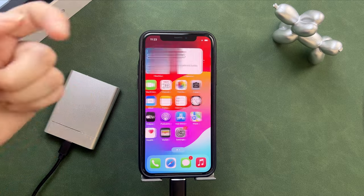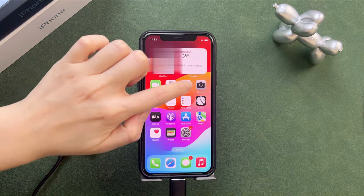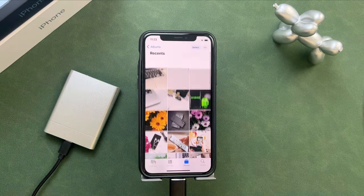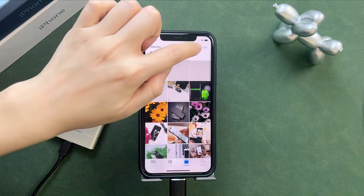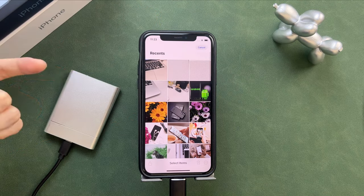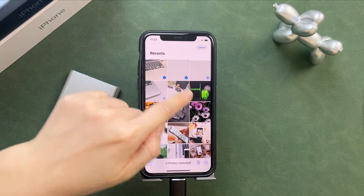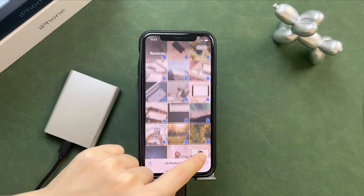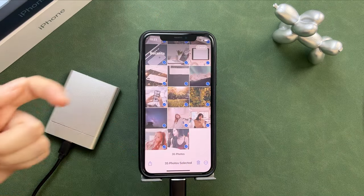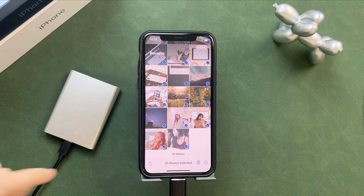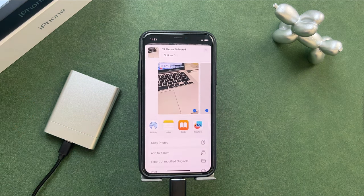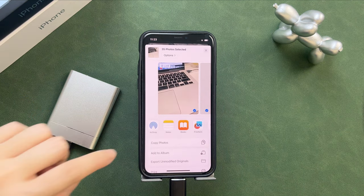Then, launch photos app. Select the photos you want to transfer. Tap on the share icon and choose save to files.